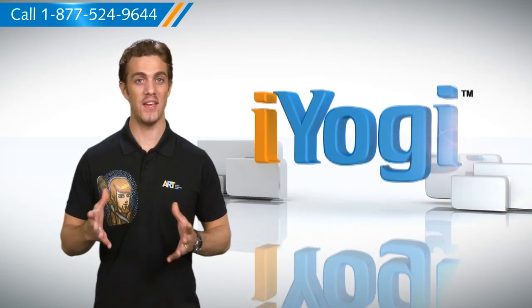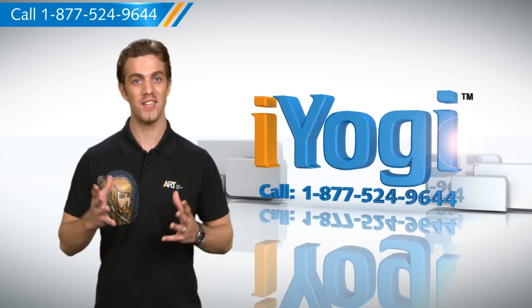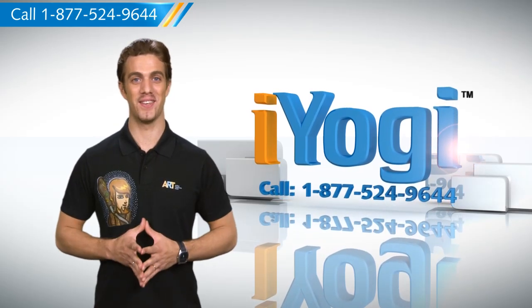And if you face any issue on your PC that you need expert help with, just call iYogi. Good Karma!